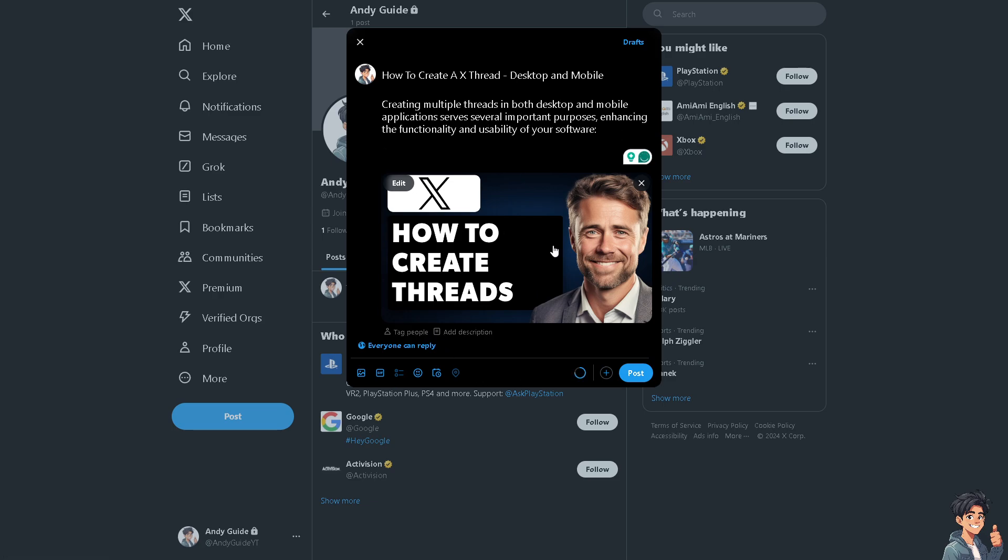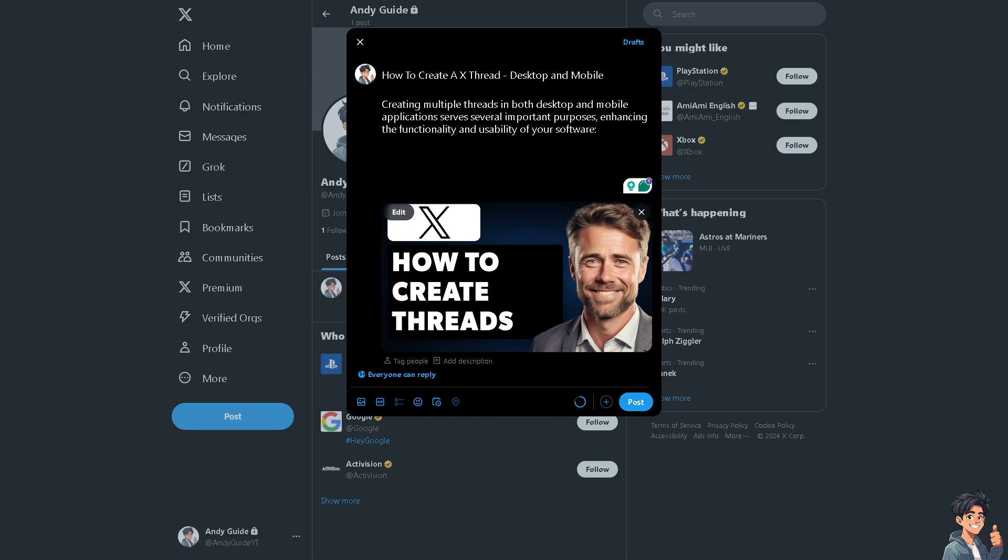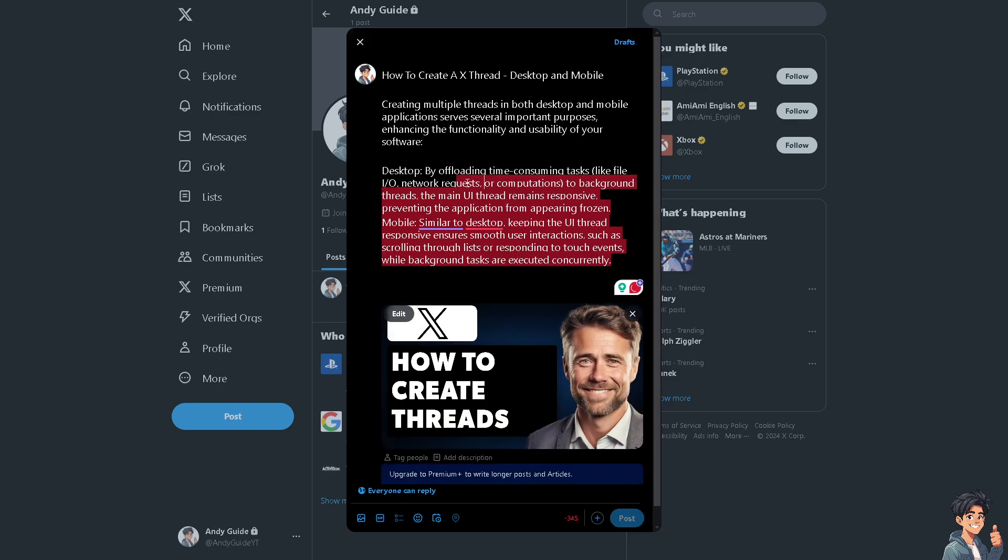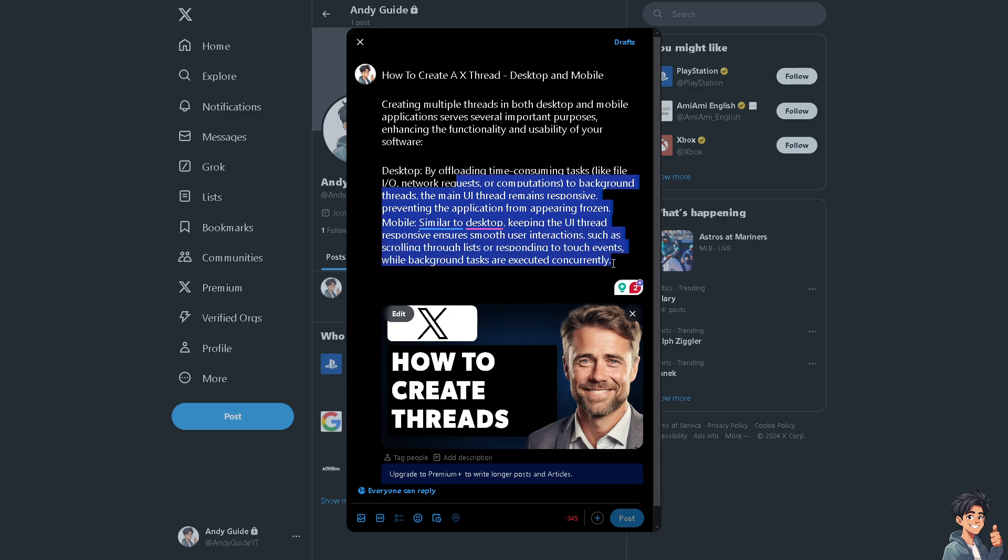You see, there should be a limit of characters in this section. If I put in another lines of text, you see I am over the character limitation. I am minus 345 characters or letters. That means from this point onwards, it's not going to be included on my tweet or post.